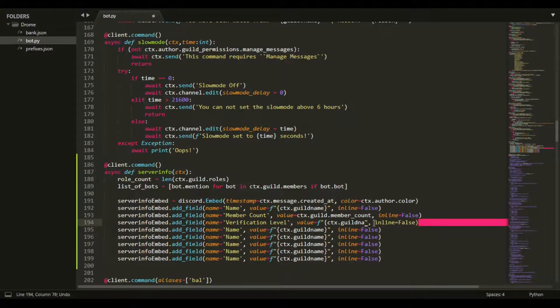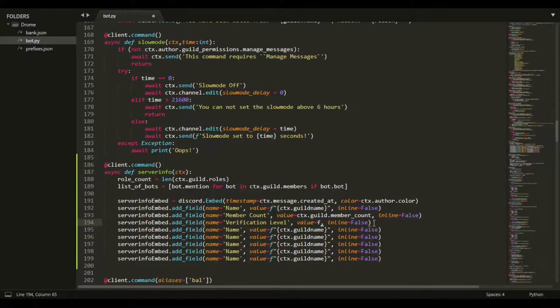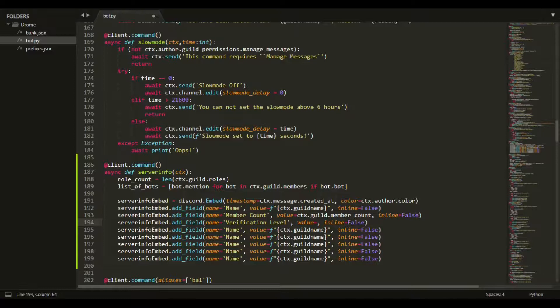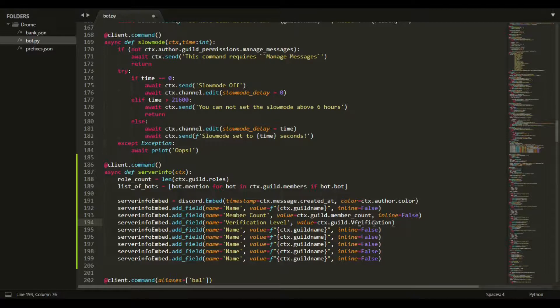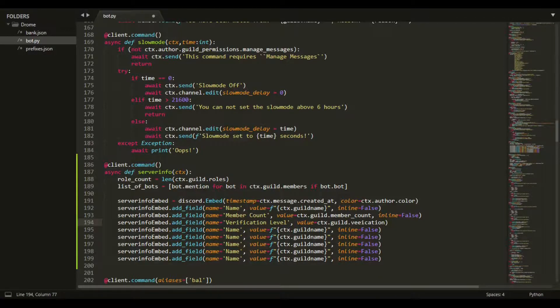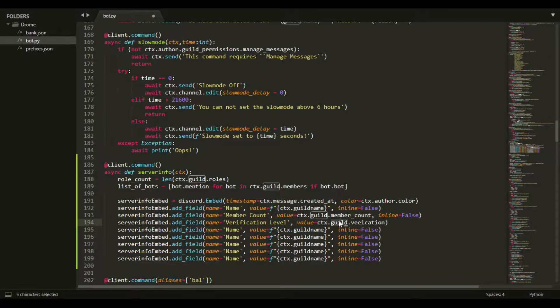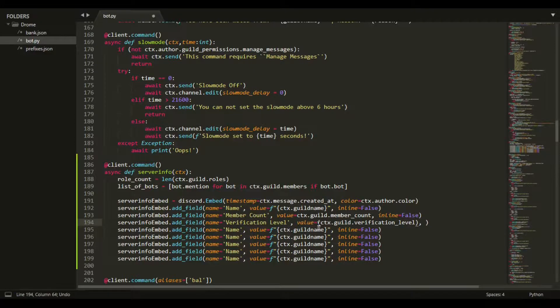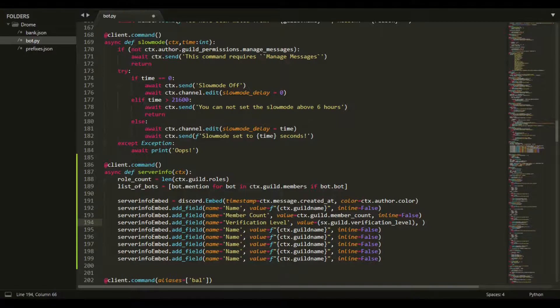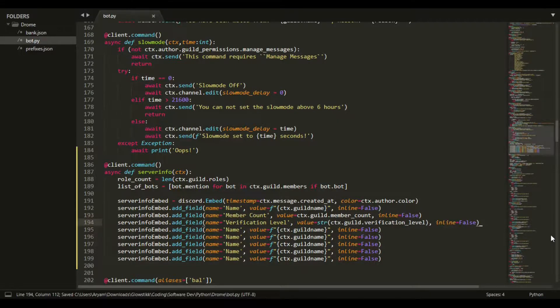If we do the verification level, you want this to be a string. I don't know what I did - Sublime is weird. I haven't really messed around with it that much. We can do ctx.guild.verification - this is terrible. I'm just gonna grab it from here. I'll be back after I fix this. Okay, so I got it.